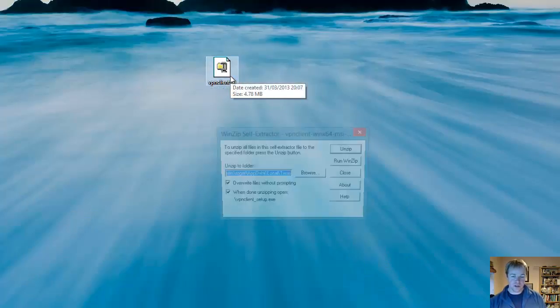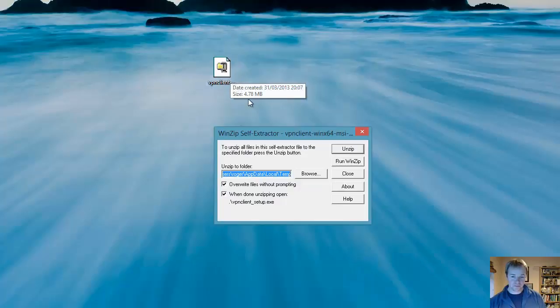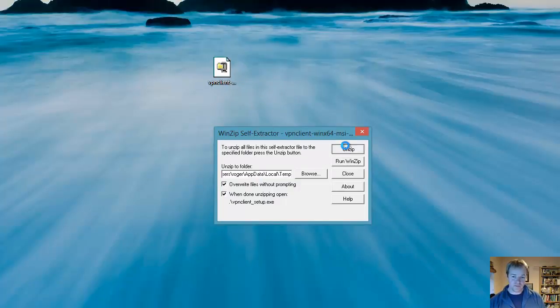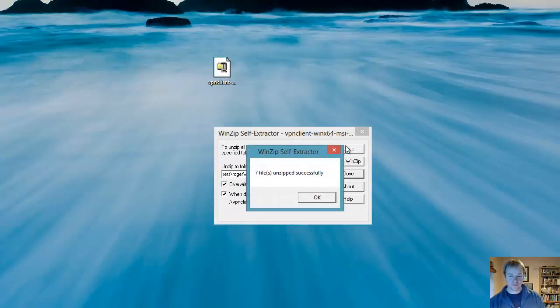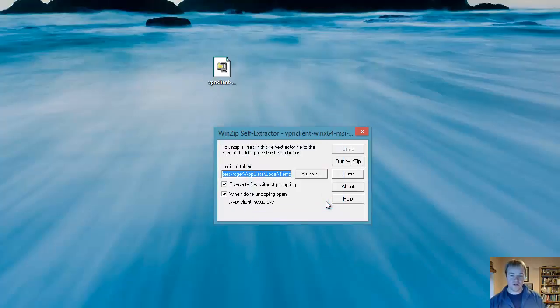We're just going to double click that and unzip the files. OK, we've got 7 files here.